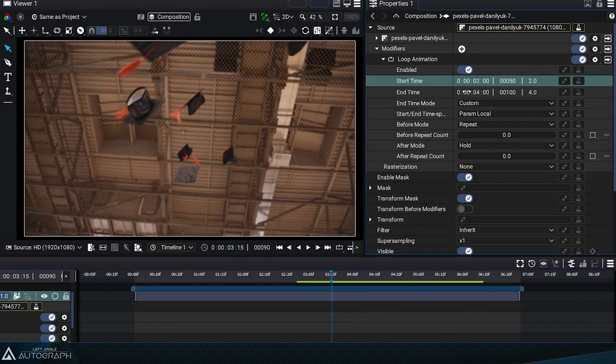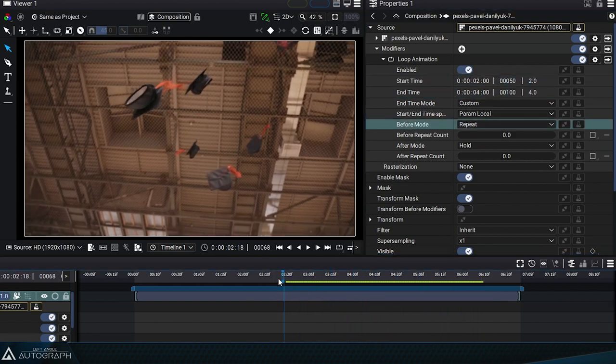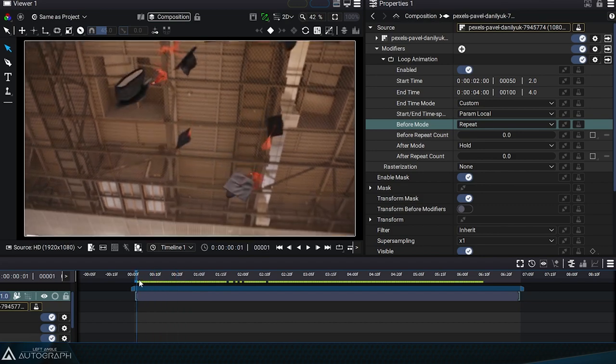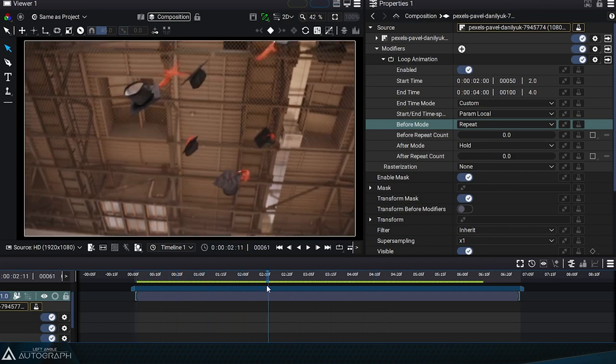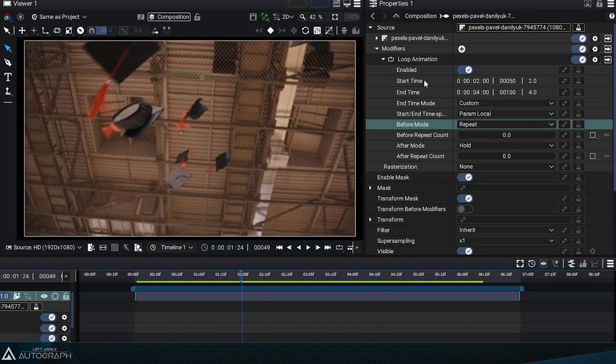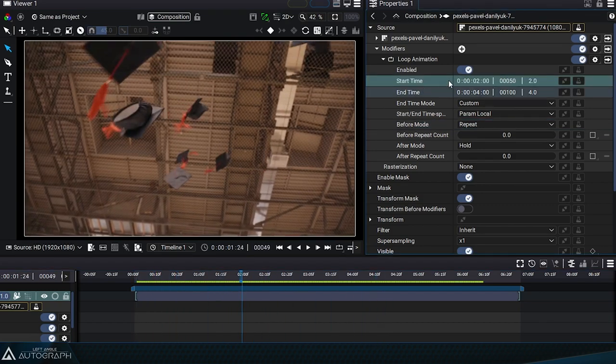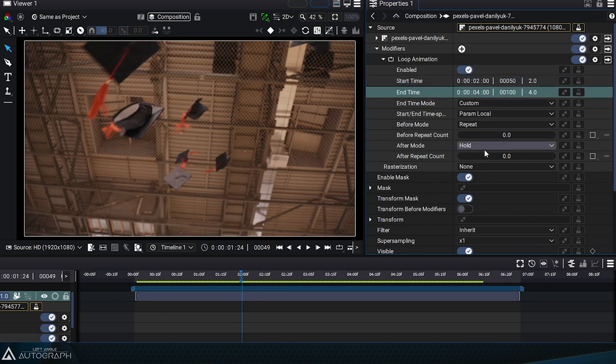Note that the before parameter is still in repeat mode. We can therefore define two different behaviors between what happens before and after the original segment.